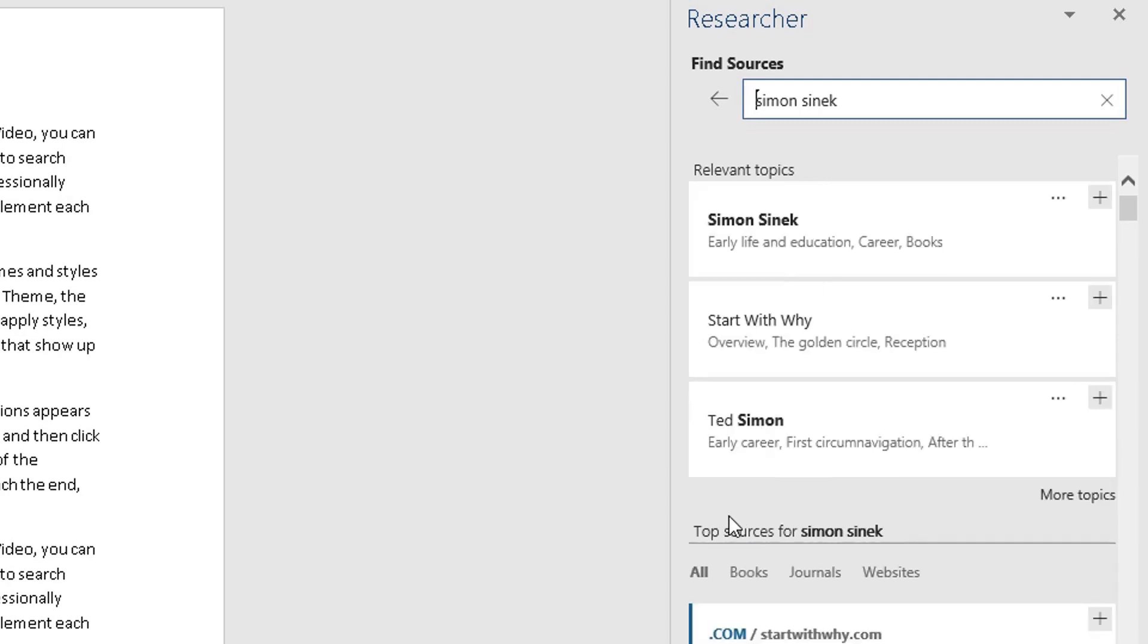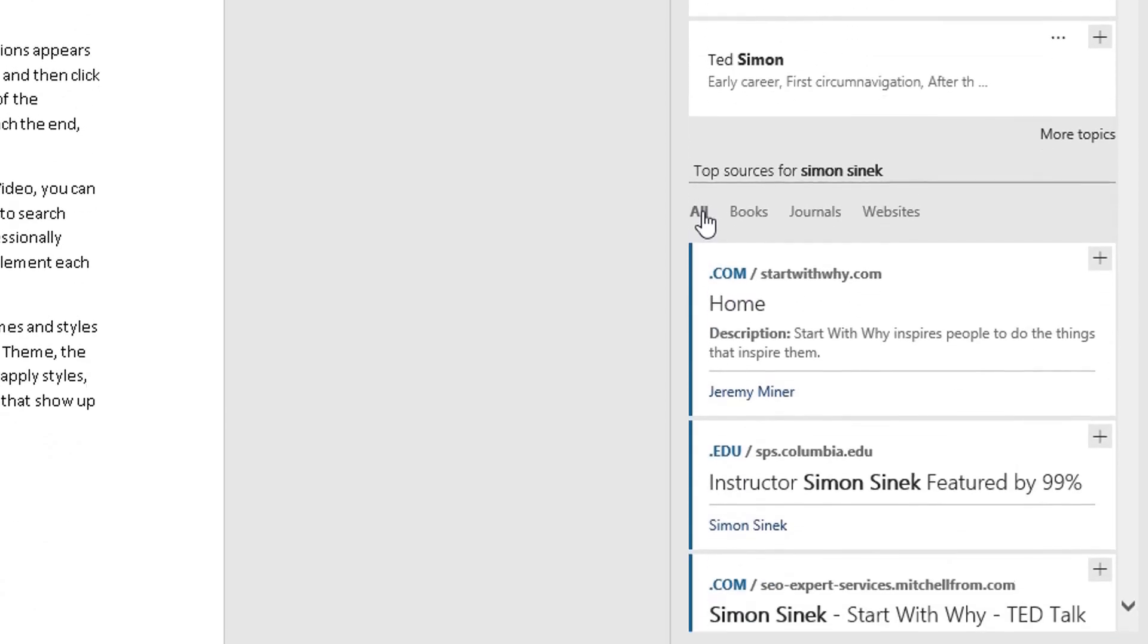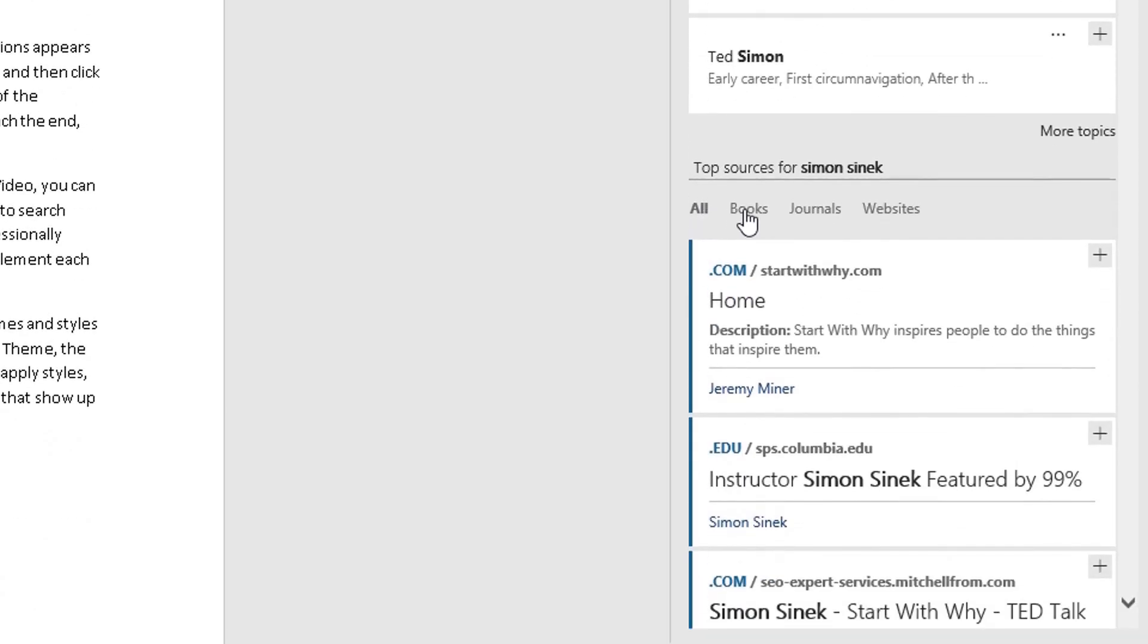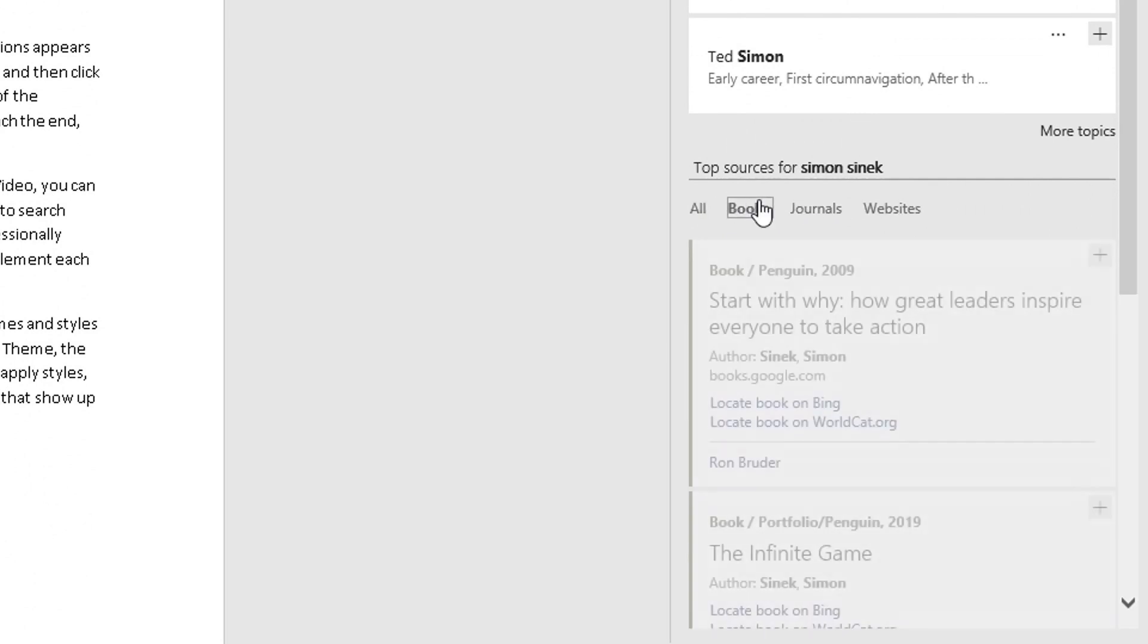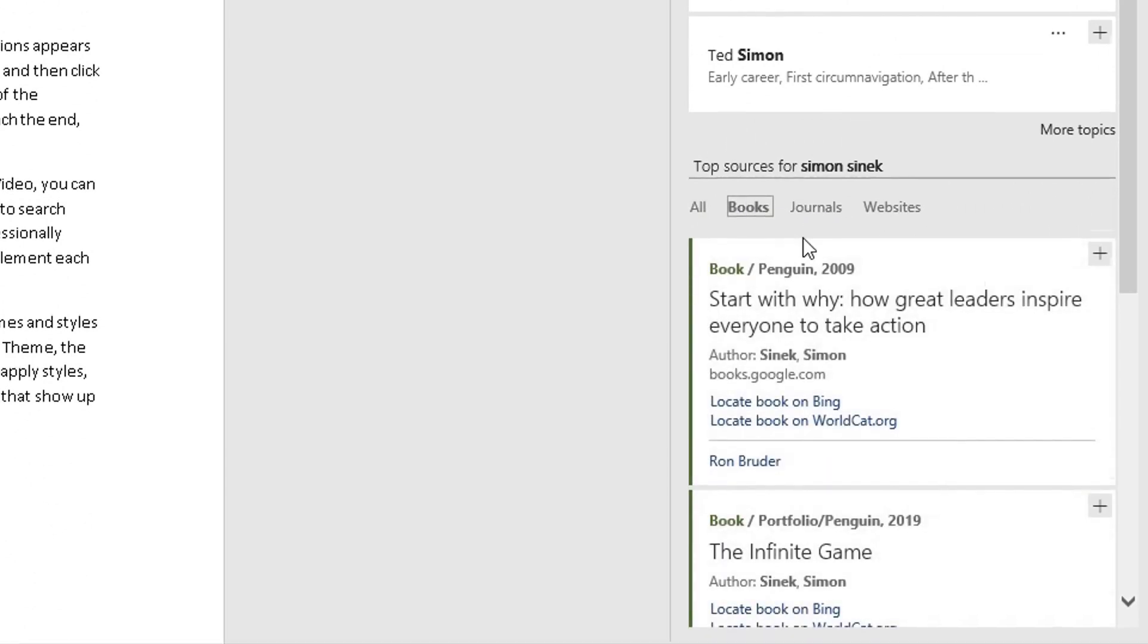Search Bing and you can choose whether you want to search all, search specifically for books, search for journals or search for websites. I want to search for books here. Click on books.